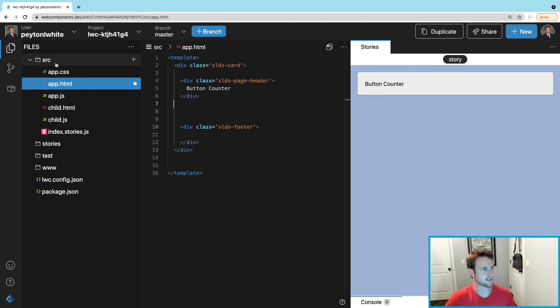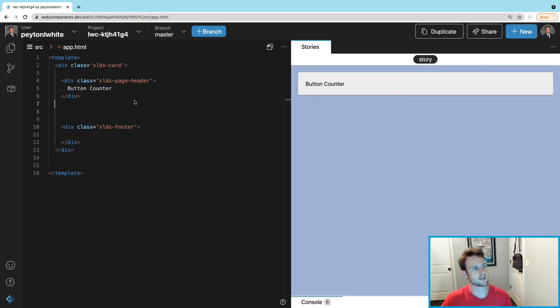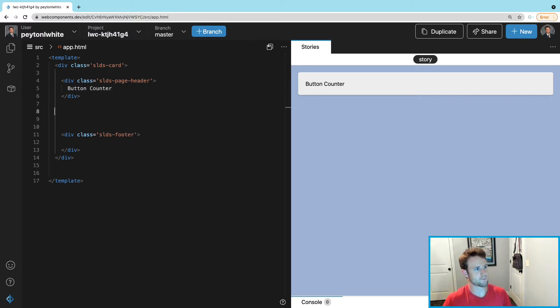You can see here I've already got it set up, just creating a simple div with a card layout and a header and a footer. So let's go ahead and create our button.